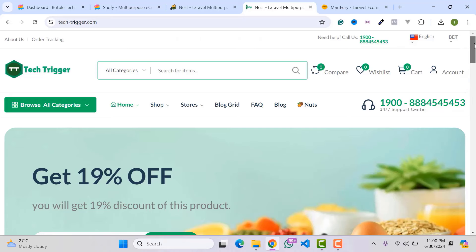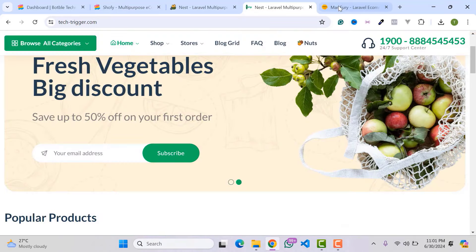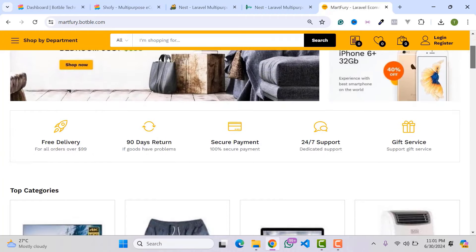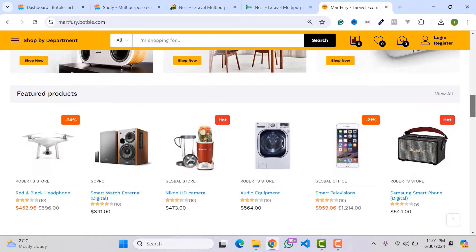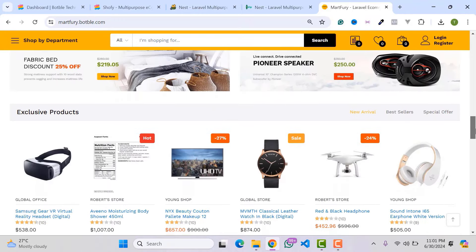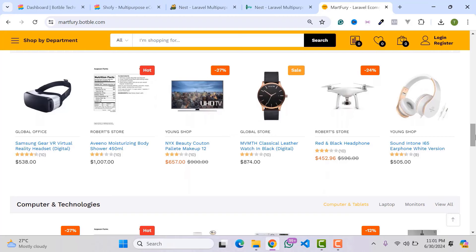Hello everyone, welcome back to my YouTube channel. My name is Azhar Islam, and today in this video we will learn how to create a multi-vendor e-commerce website like Amazon.com and Walmart. You can easily change the theme color and customize anything you want — I will show you how to do it step by step without any coding knowledge.